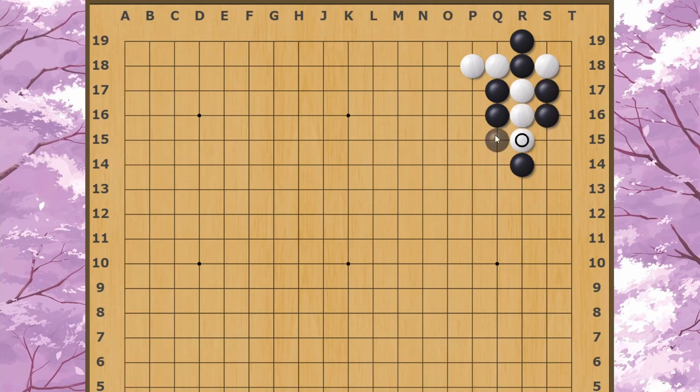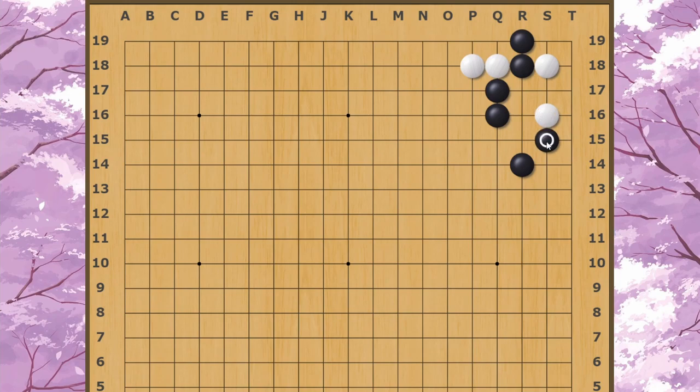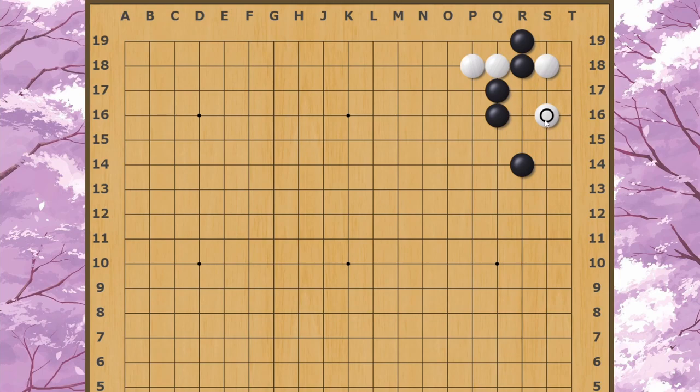However, the real problem lies elsewhere. White always has this move later on to force Black to connect in the corner. If Black tries to block White off, then White can cut Black in the corner and the Black stones are captured. So you might be asking, okay, why doesn't Black just fix the cut?